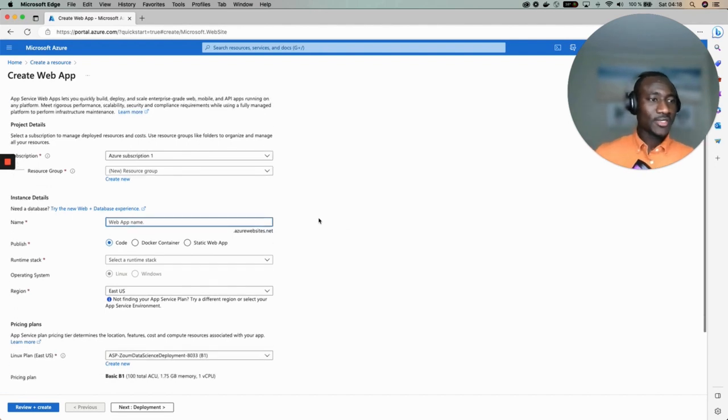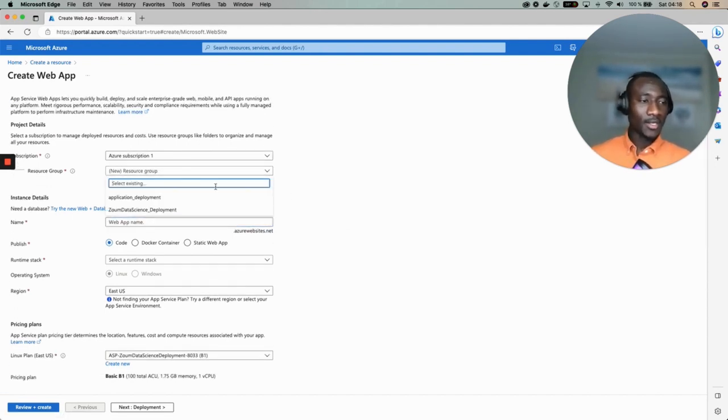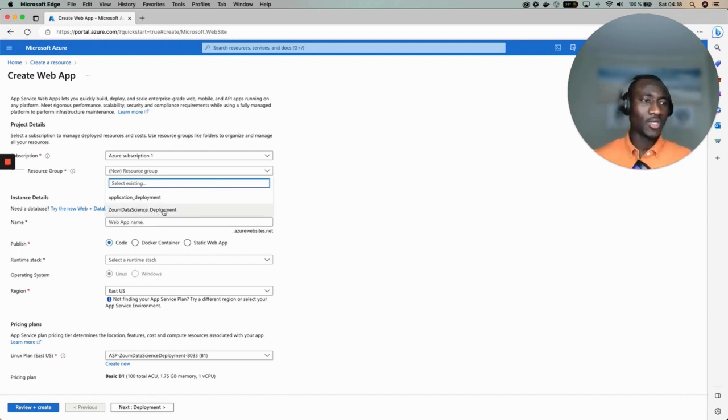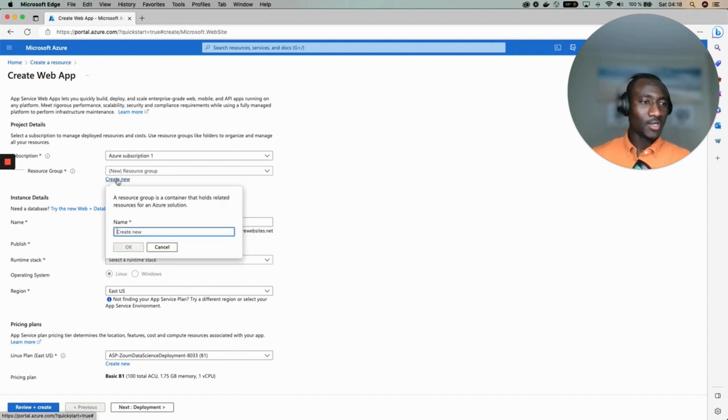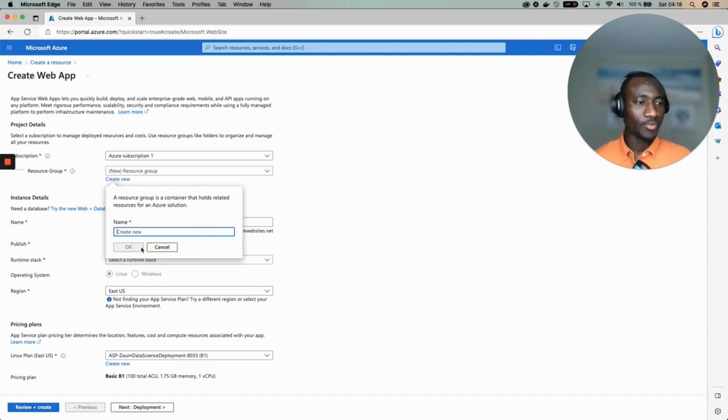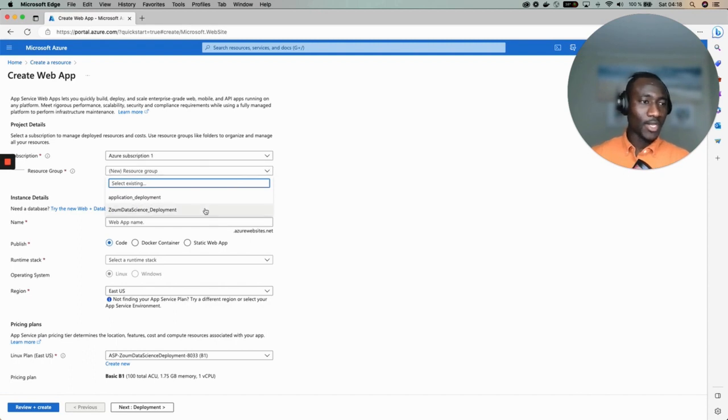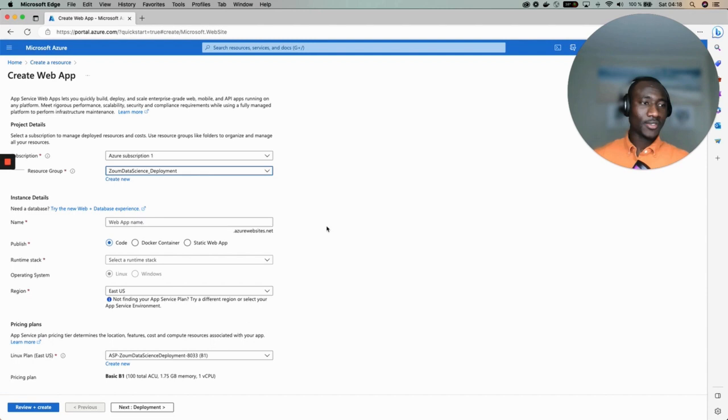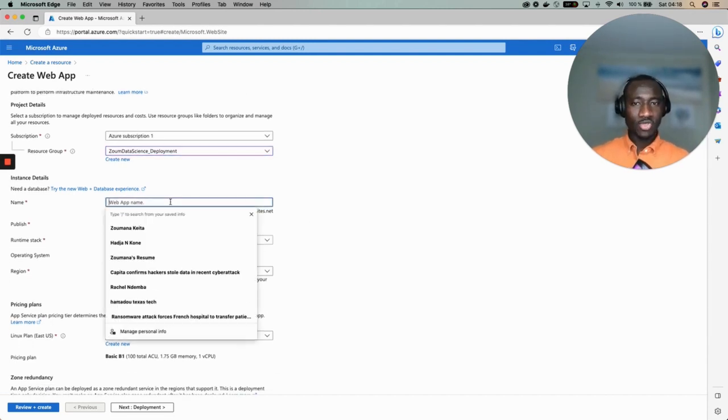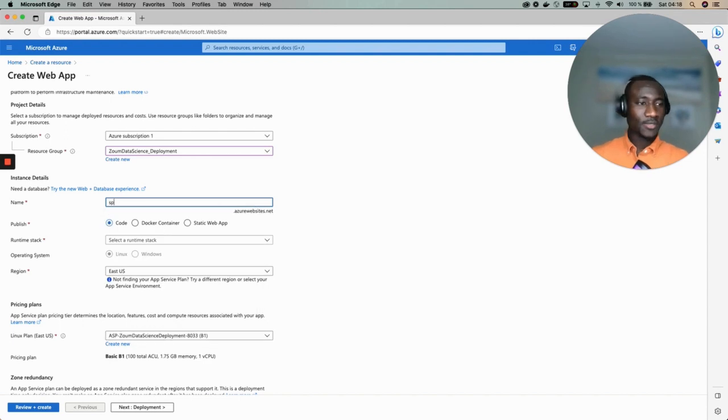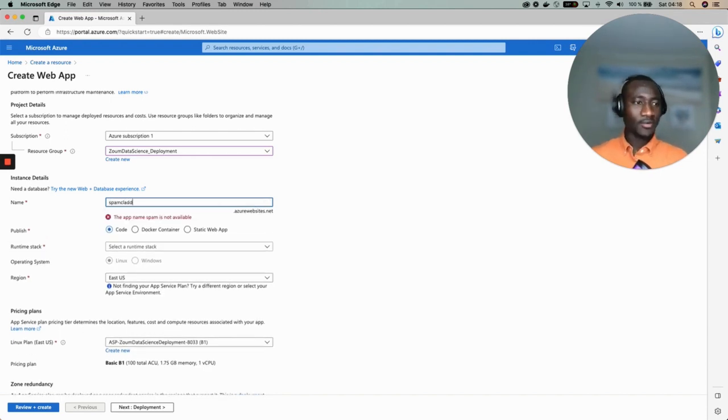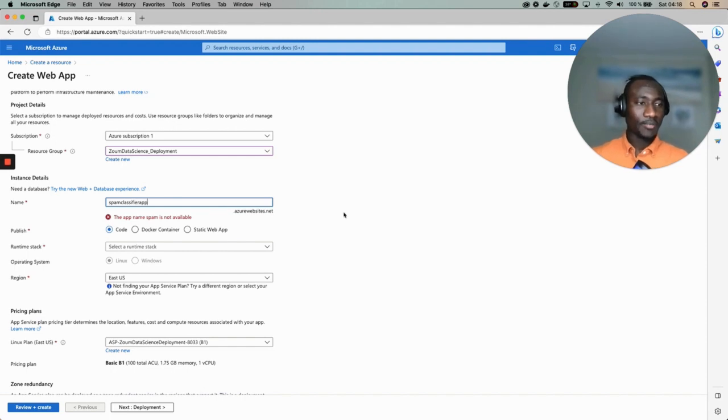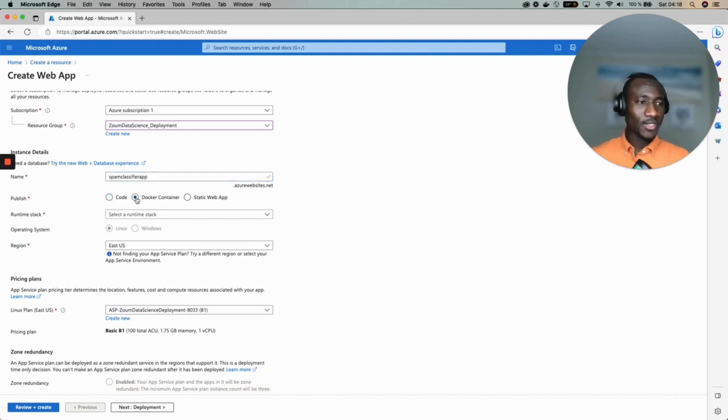From these parts we need to create a resource group. I have already an existing resource group which is zoom data science deployment, but we can create a new one. Just select create new and type the name of your resource group and click OK. In my case I have already my resource group created then I'm going to select zoom data science deployment. Now let's give a name to the web application. This is spam classifier app and the deployment strategy that we want to use is a Docker container.